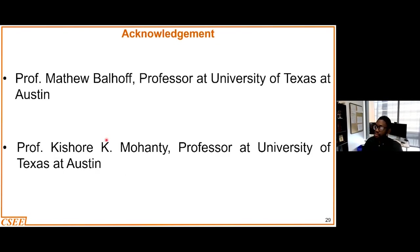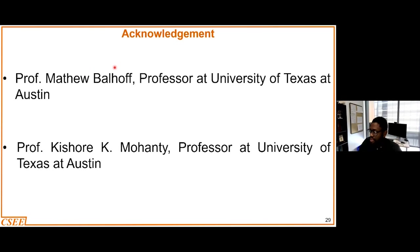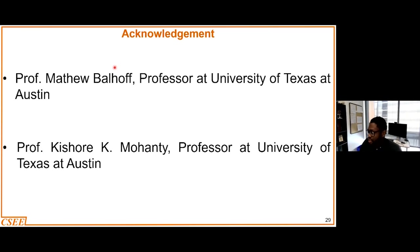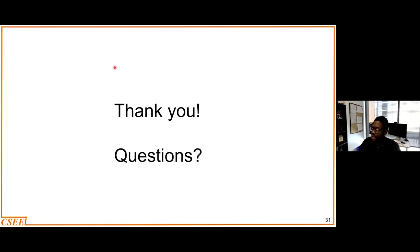I would like to at this point thank Professor Matthew Balhoff and then Professor Kishore Mohanty, who are the collaborators on this particular work that we are doing here at the University of Texas at Austin. With that, I thank you all for your attention and I welcome any questions.